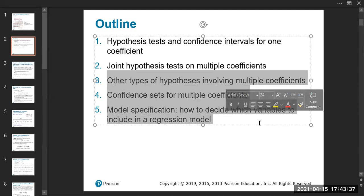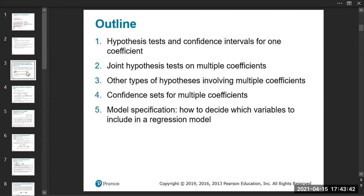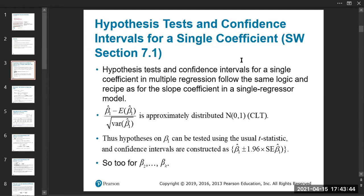If you have time, you can read about the rest. For one single coefficient, the t-test, p-value, and confidence interval are still the same. You just focus on that specific coefficient. For example, if it's beta-1-hat, then according to the central limit theorem, beta-1-hat minus the expectation of beta-1-hat divided by the square root of the variance of beta-1-hat